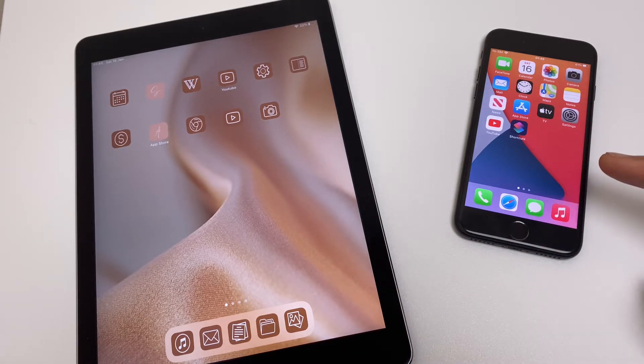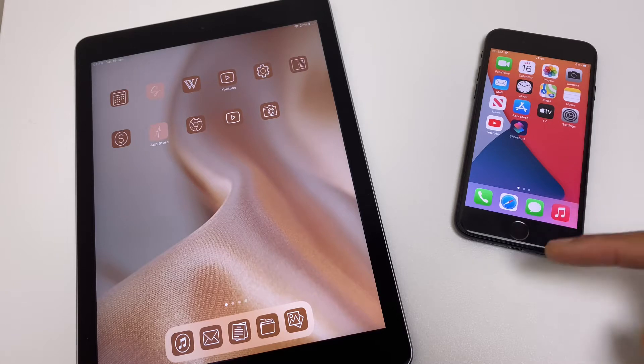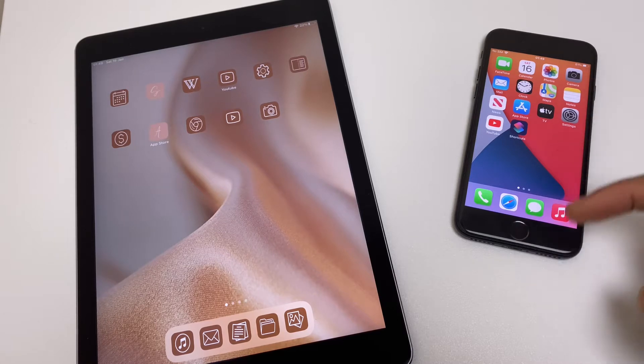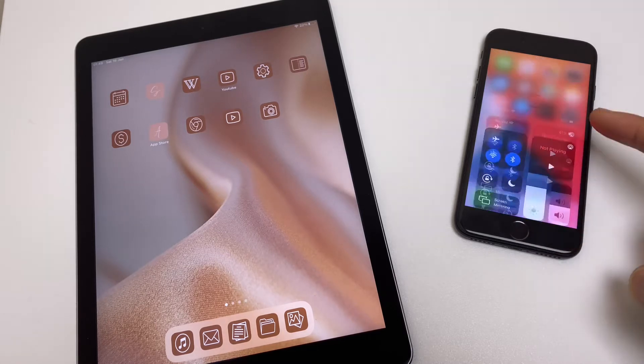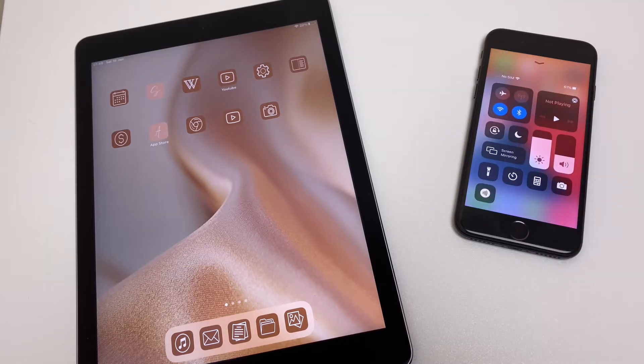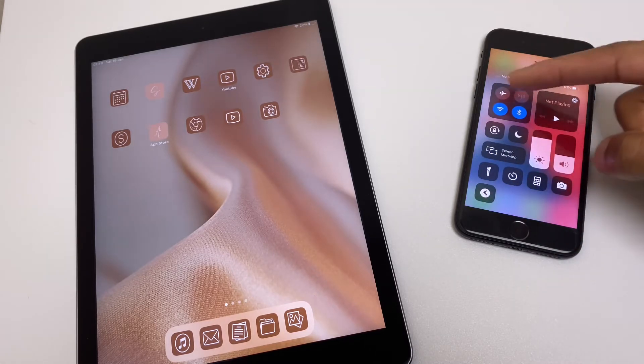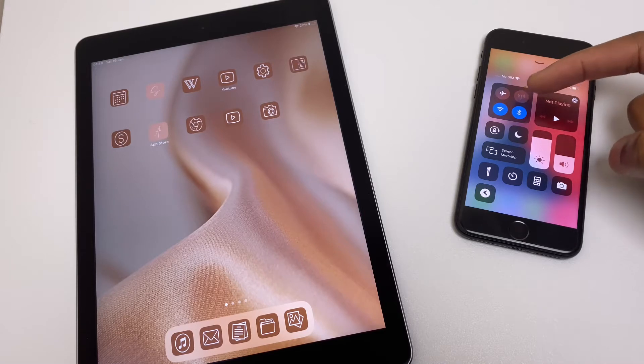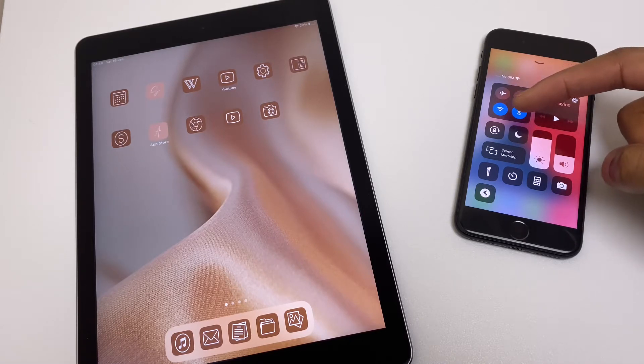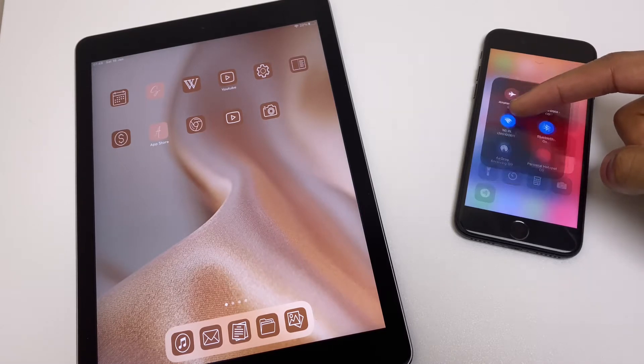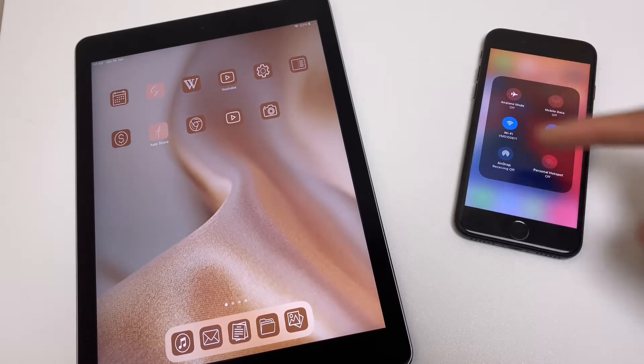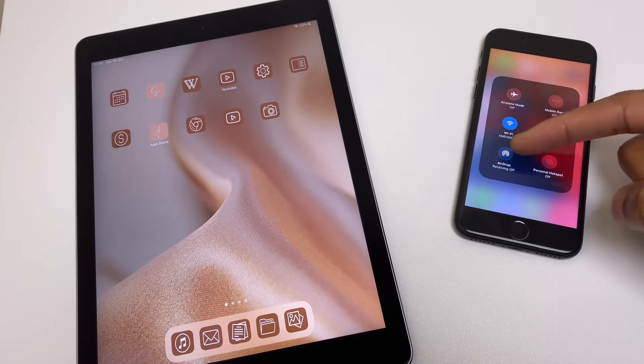So let's go to the control center, swipe up or down on your phone depending on the model and just over here we have connections. Now you may see the AirDrop icon, if not just press and hold any of these buttons here, it will expand and you'll see AirDrop in the bottom.